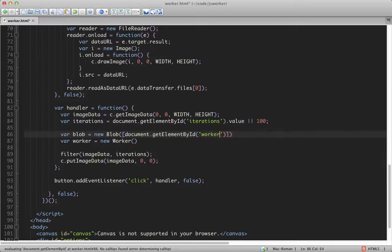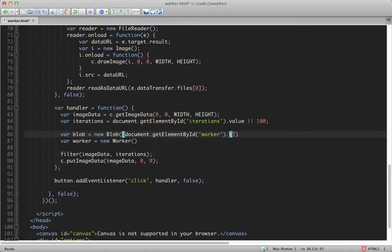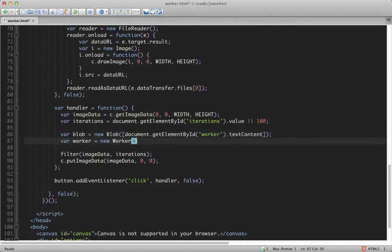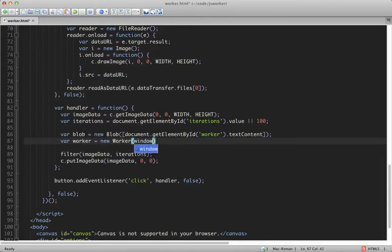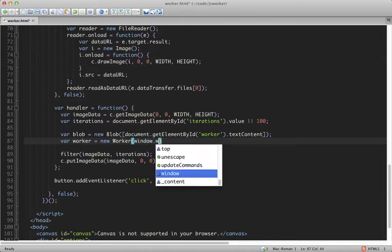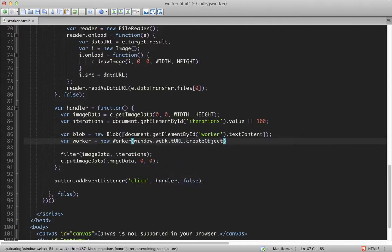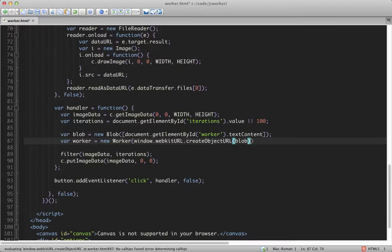So we call that worker, and we'll take the text contents of that. Cool. And now we will create a worker, or sorry, create a URL for the blob and pass that into the worker. Creating an object URL from the blob, cool.